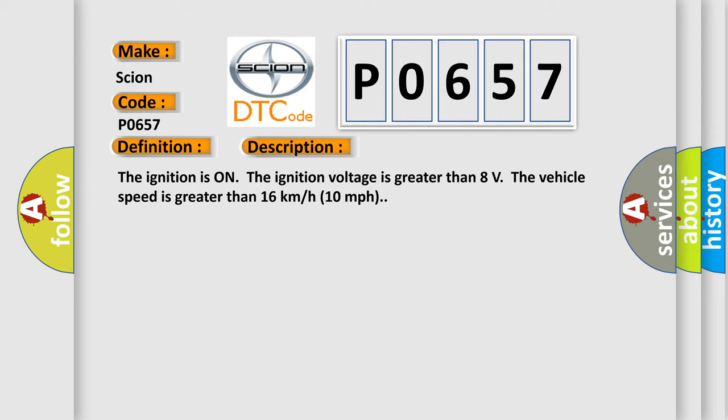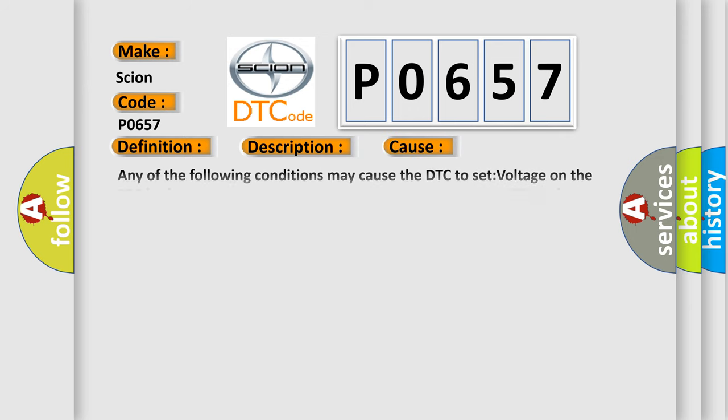The vehicle speed is greater than 16 kilometers per hour, 10 miles per hour. This diagnostic error occurs most often in these cases.